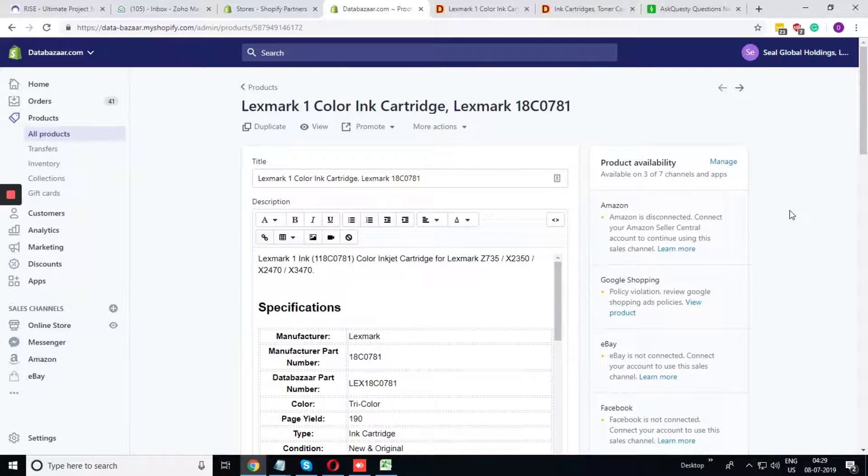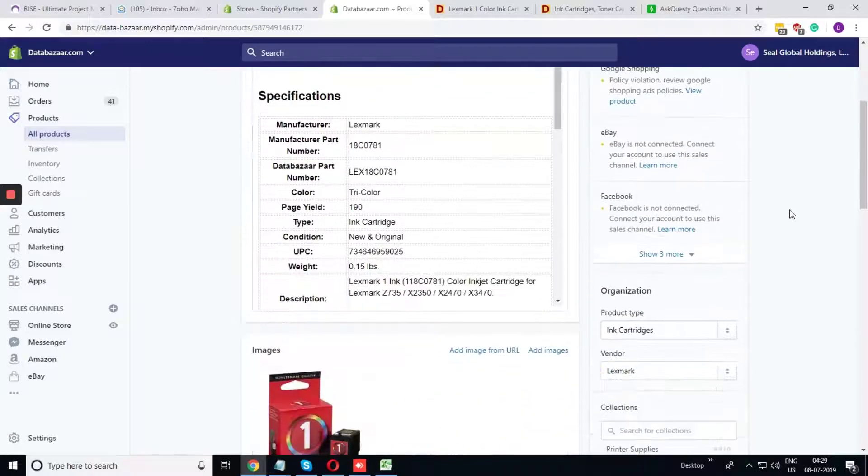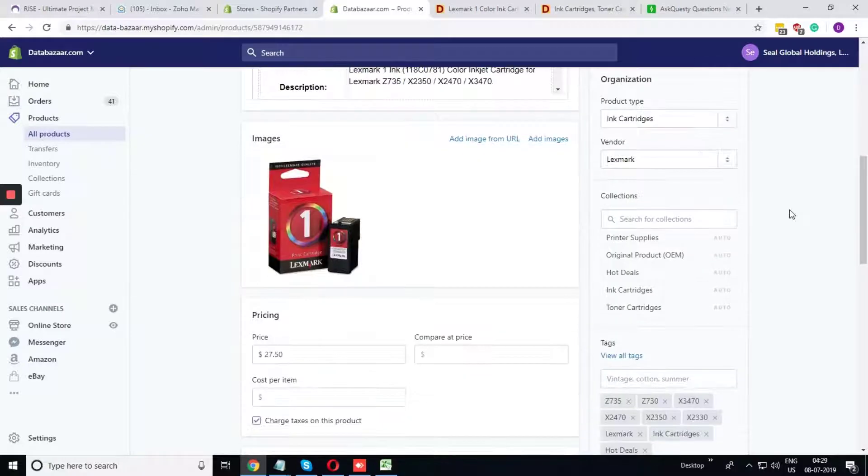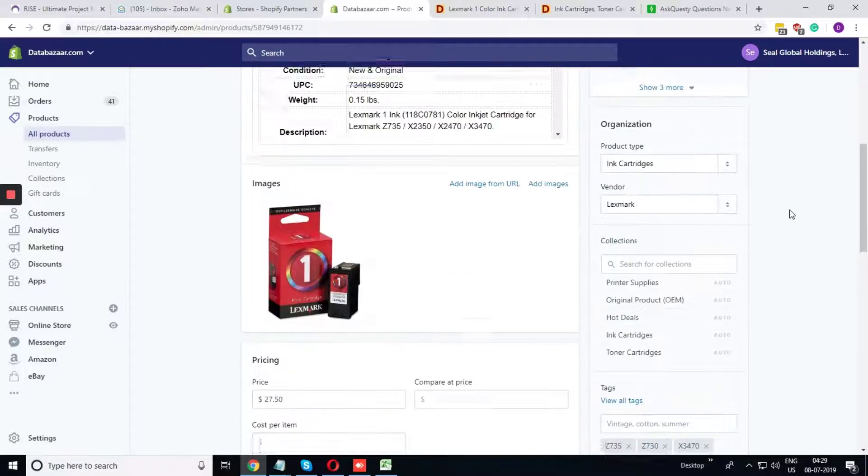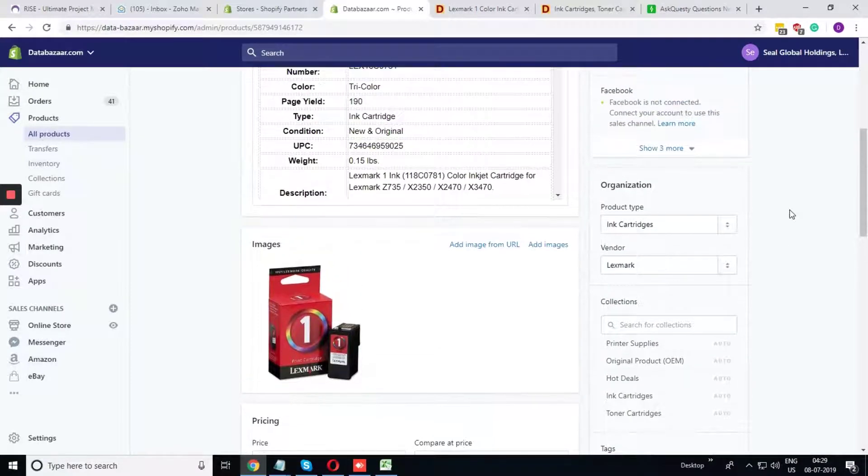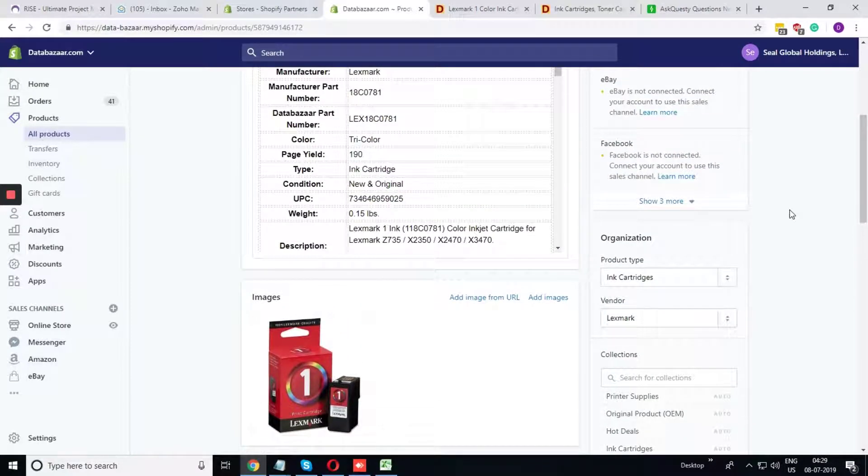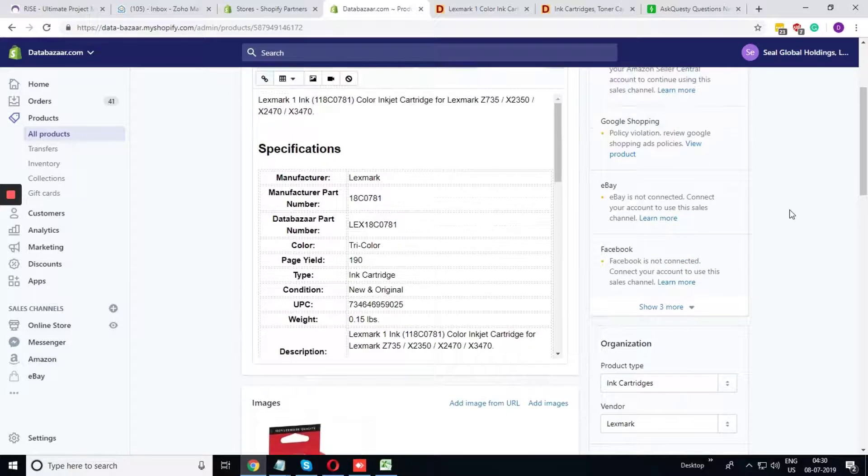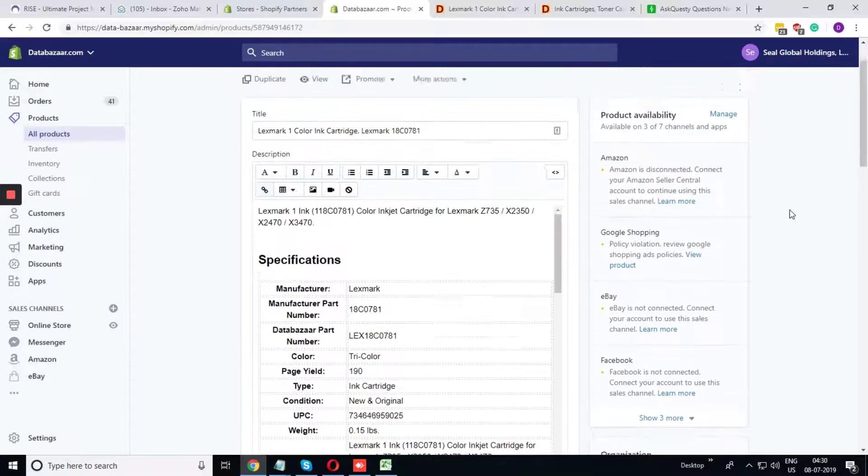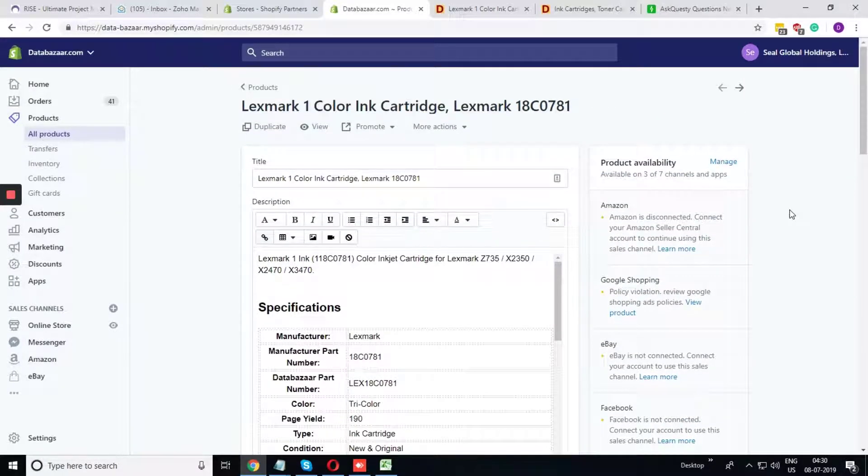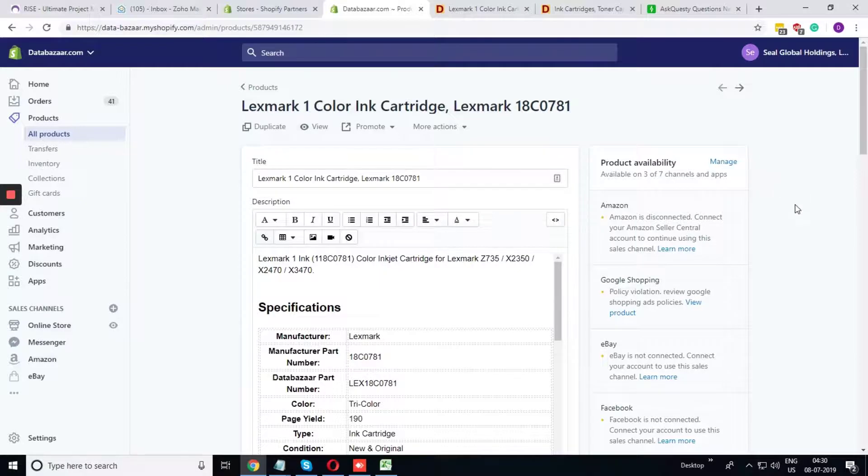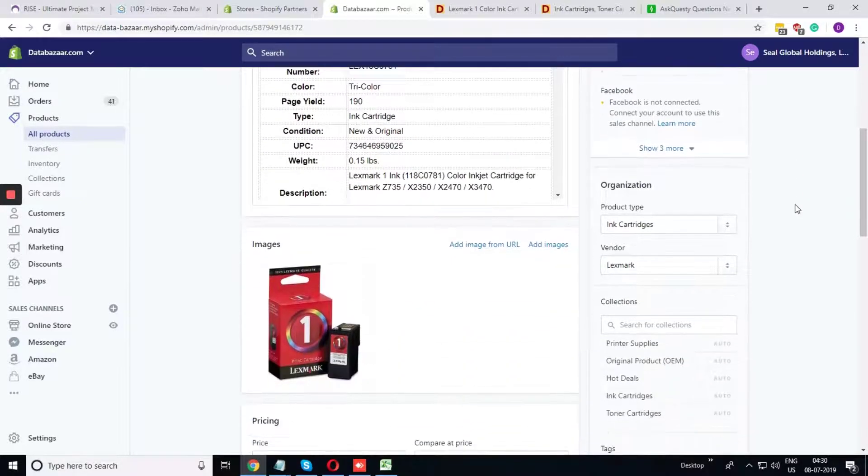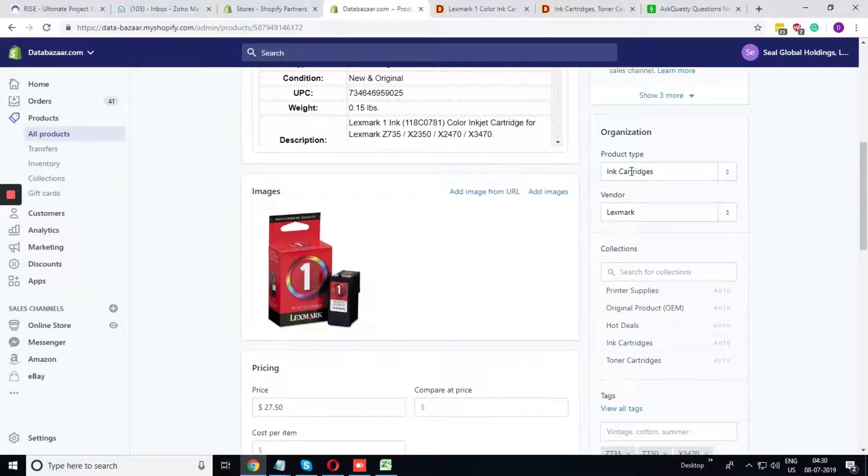Before I am going further, I am just giving a brief what is product type, vendor, collection and tag. Product type can simply be defined as what type of product it is. In this case, it is ink cartridge product, so the best product type it is as ink cartridge.